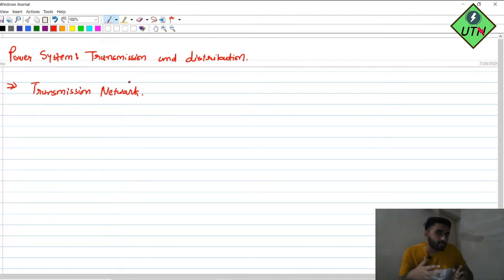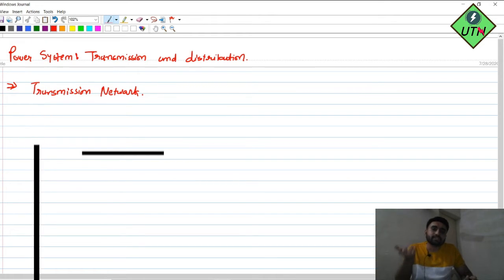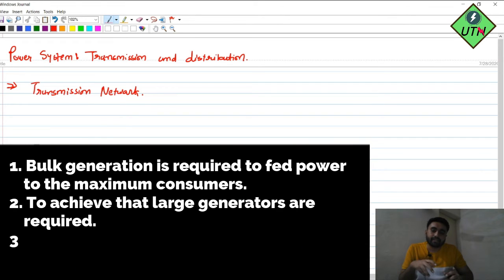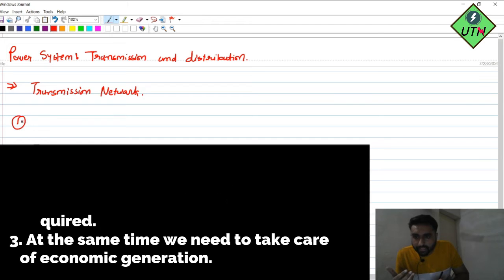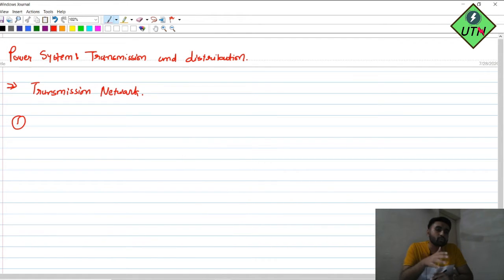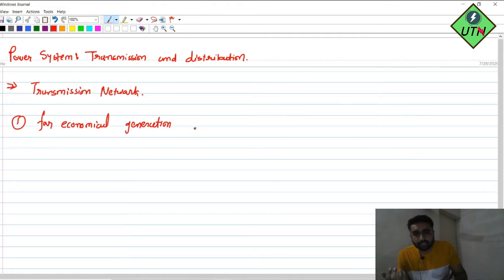The aim of the power system is to provide electricity to so many consumers, and to achieve that we need to do generation in a very bulk manner. At the same time, we have to make sure the generation is economical. So the first point is: for economical generation of large power, large generating stations are used.